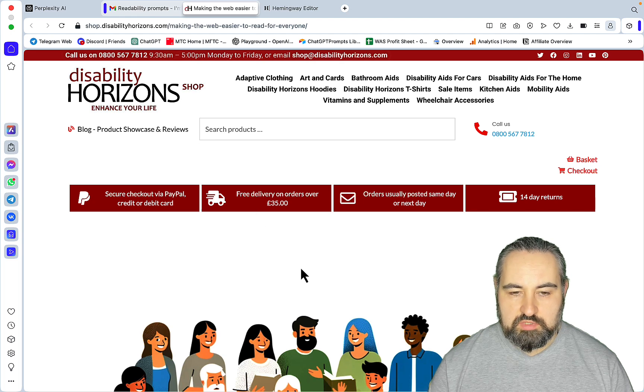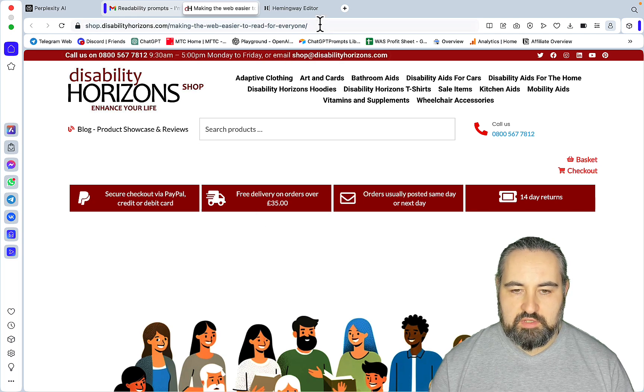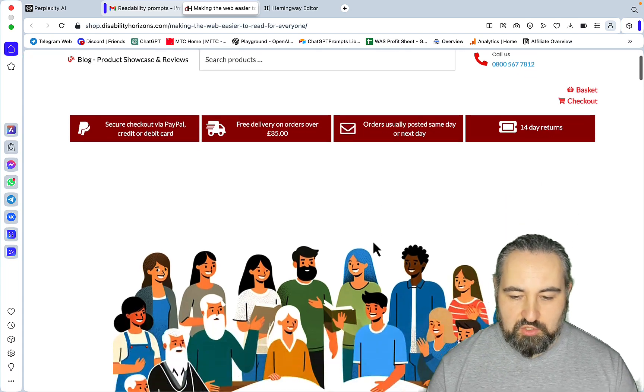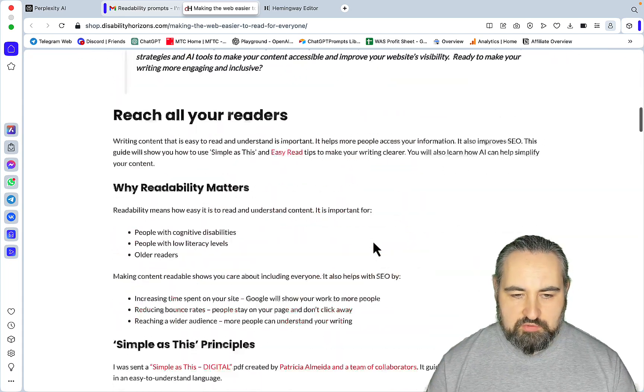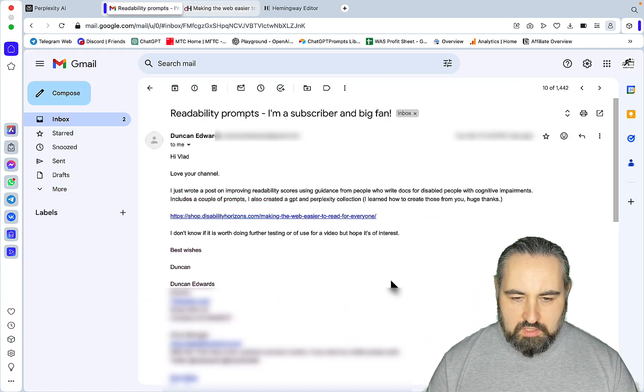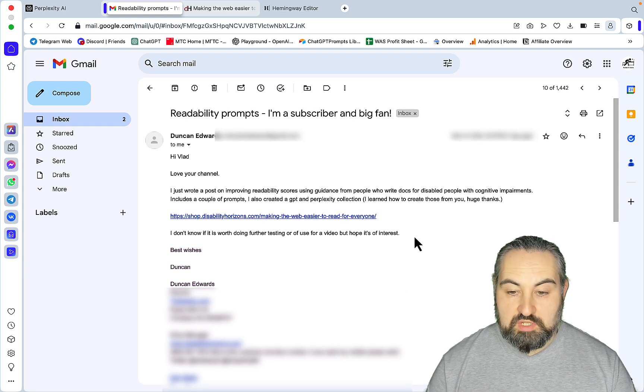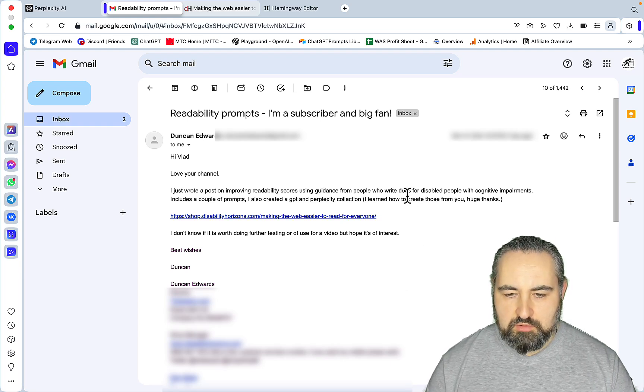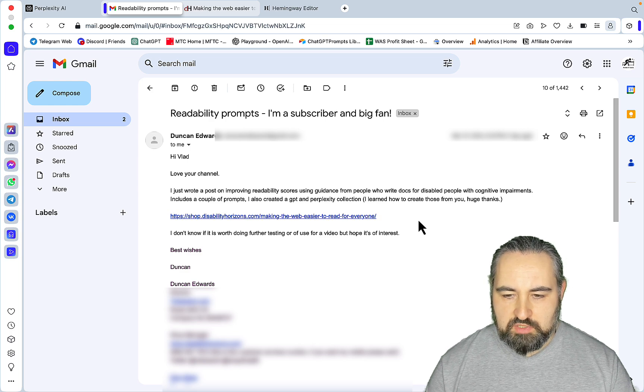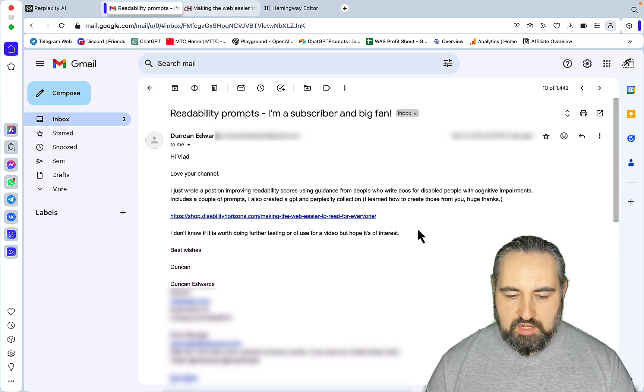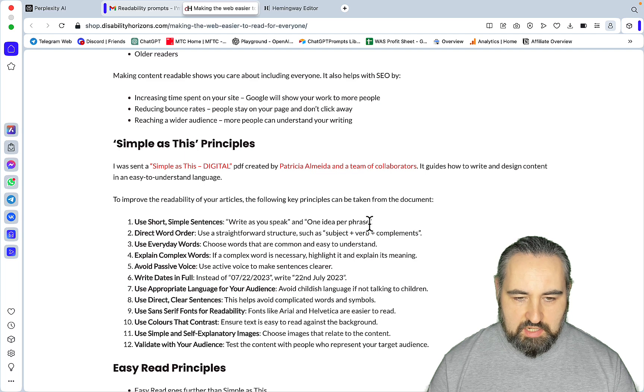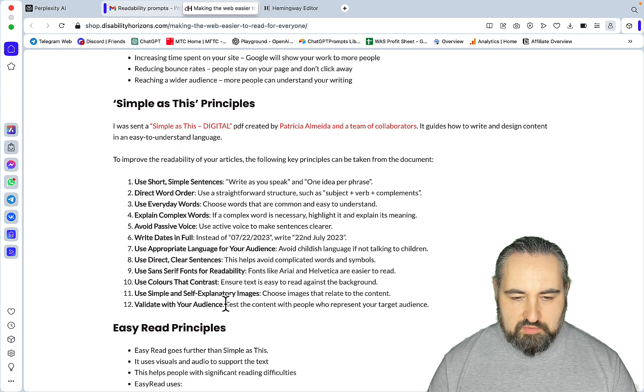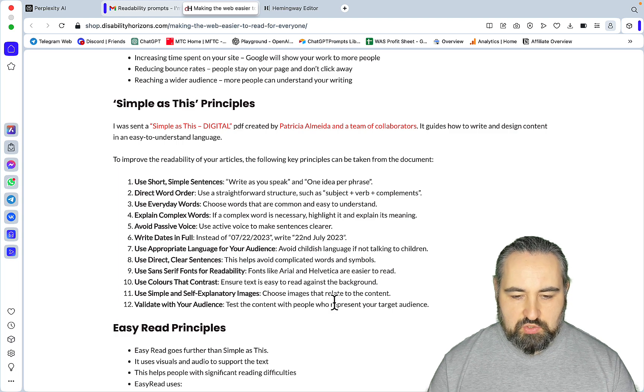I'll be leaving it in the description of this video, hopefully it will pass some YouTube juice. He's talking about readability and he took a different approach to readability. He just used guidance on how to write documents for disabled people with cognitive impairments as a guide and came up with a prompt that I'll be testing today.